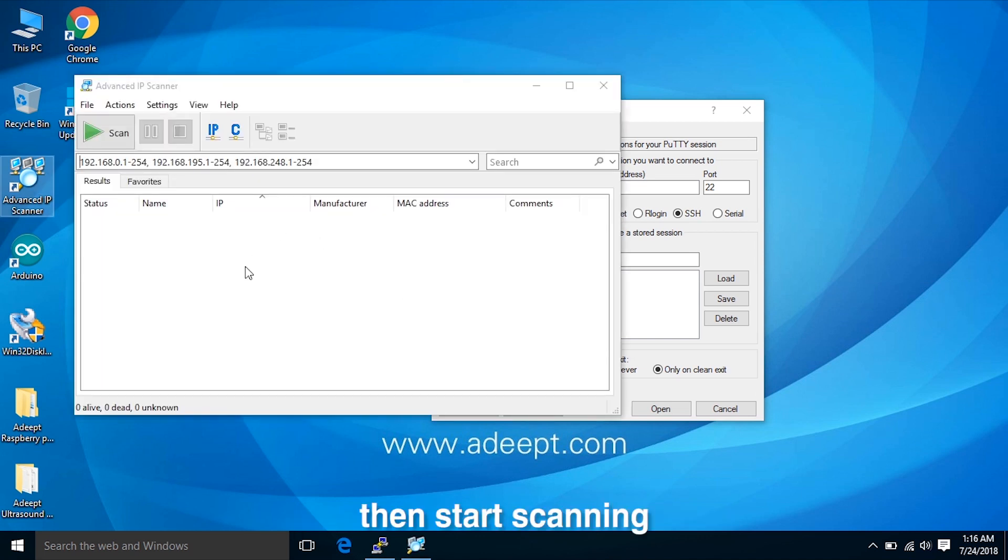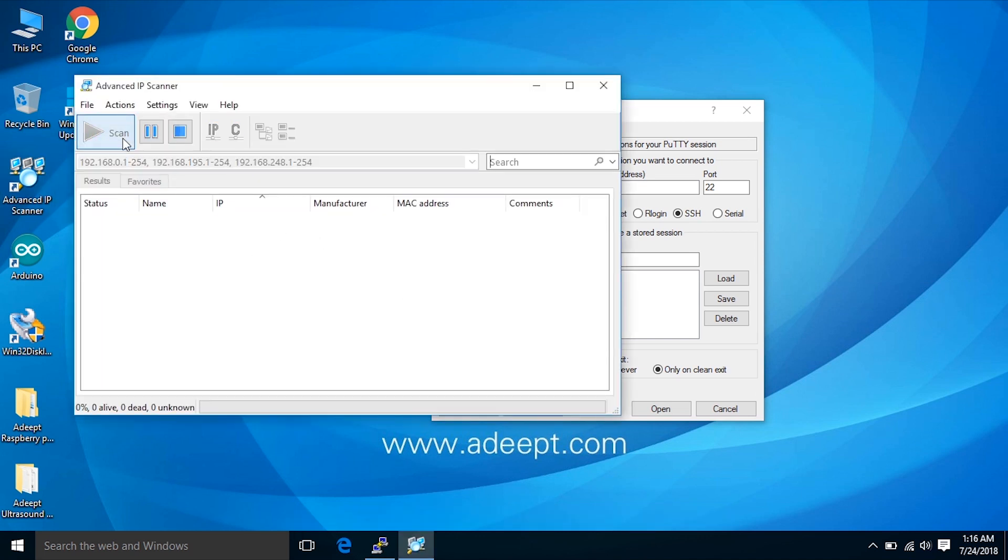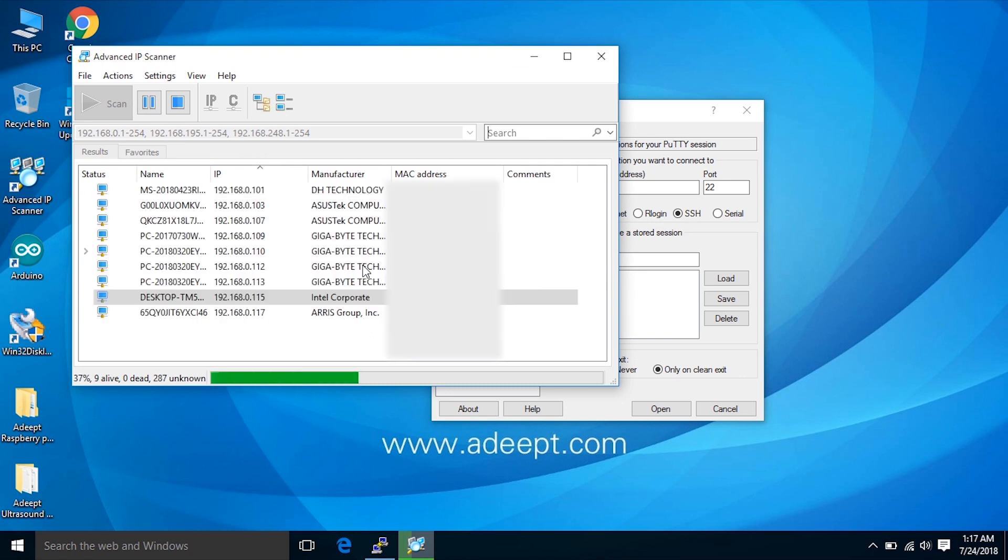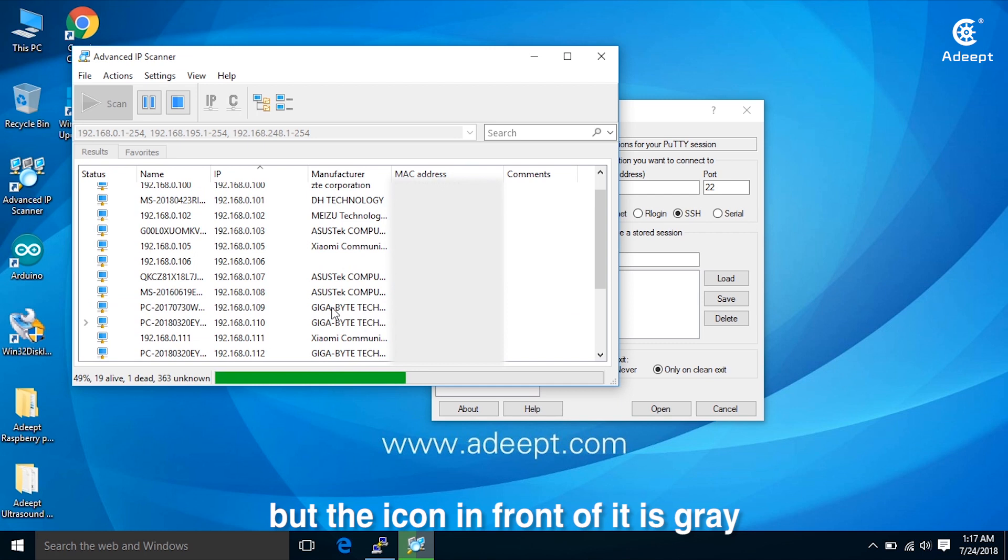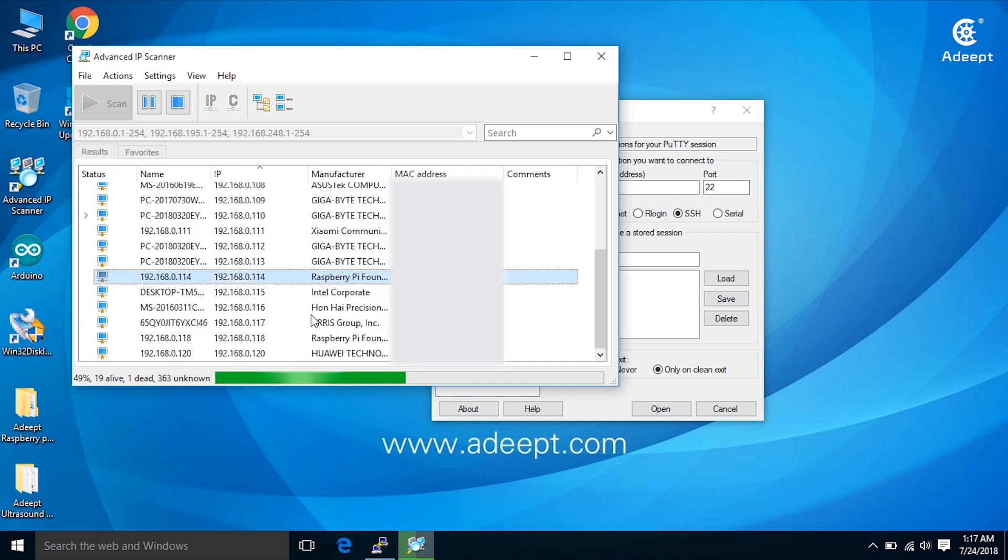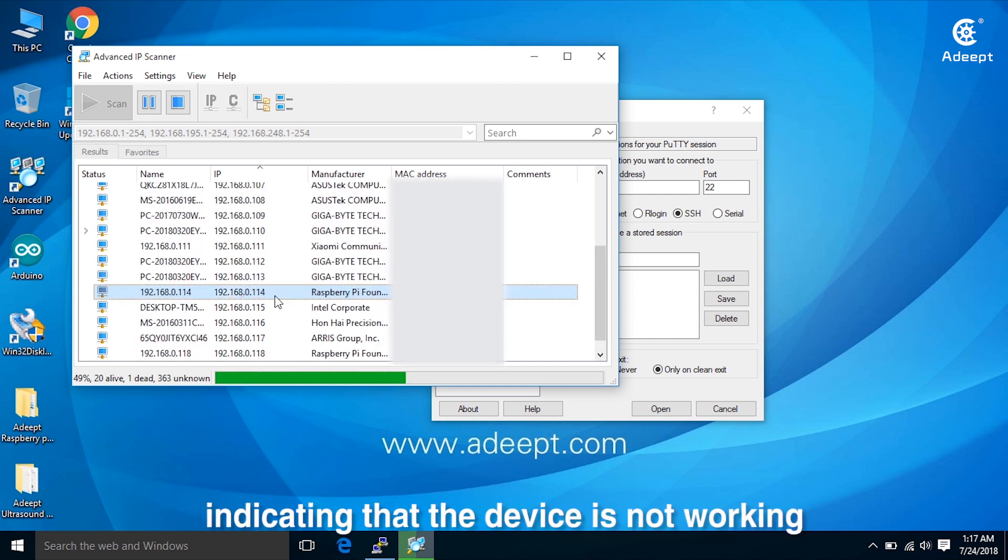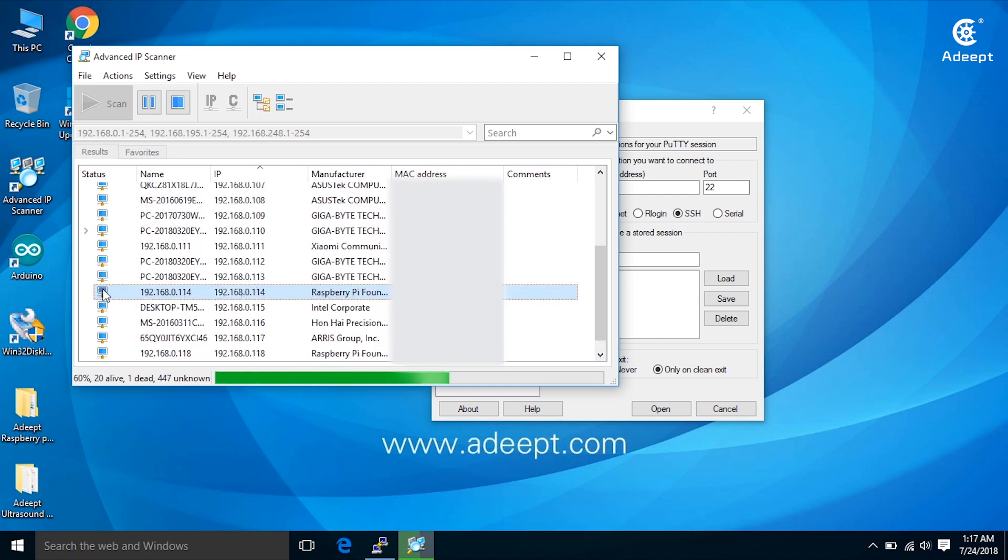Then start scanning. You can see, this is a Raspberry Pi, but the icon in front of it is green, indicating that the device is not working.